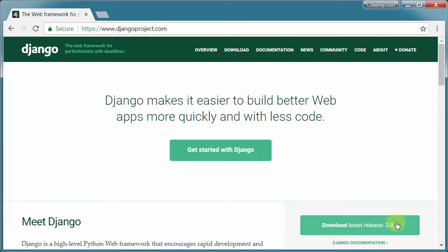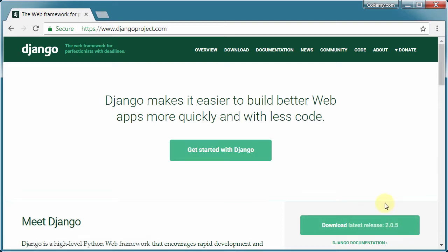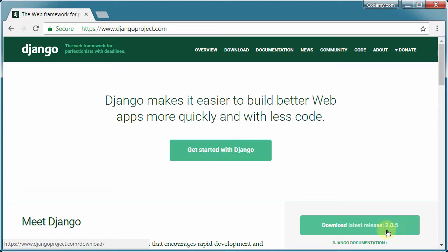We're on version 2.0.5, so maybe by the time you watch this video, it's on 2.0.7 or 2.3 point something. As long as it's not on version 3 point something. The main numbers is when you get a dramatic change. As long as the trailing numbers here are somewhere around there, you should be absolutely fine. Same thing with Python.